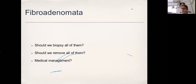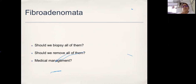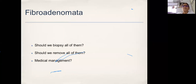As far as fibroadenomas are concerned, the most important question is: is it only a fibroadenoma or am I missing a malignancy? Do all fibroadenomas need biopsy? Should all of them be removed surgically? Is there any medical management? These are the questions we have to answer for ourselves.